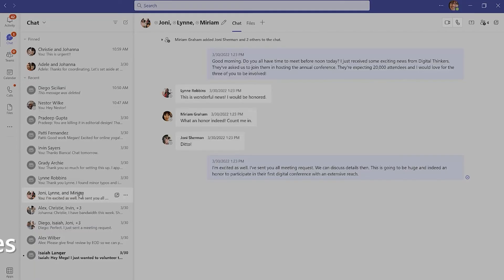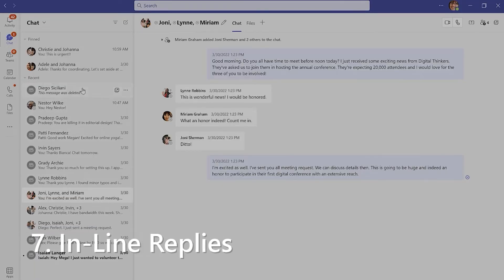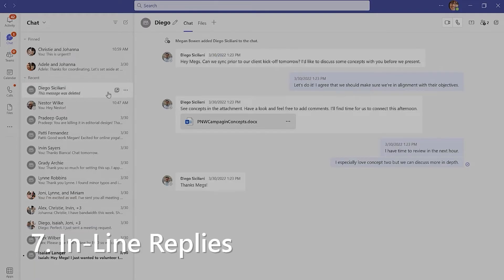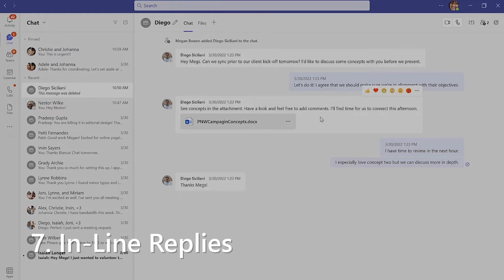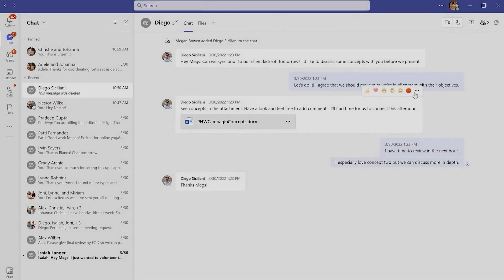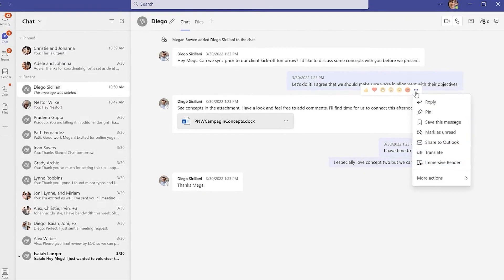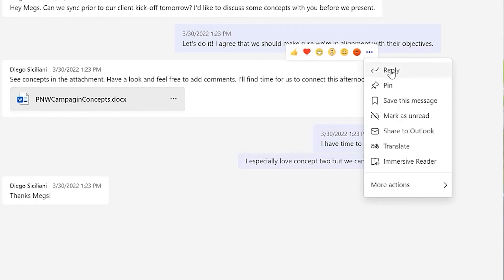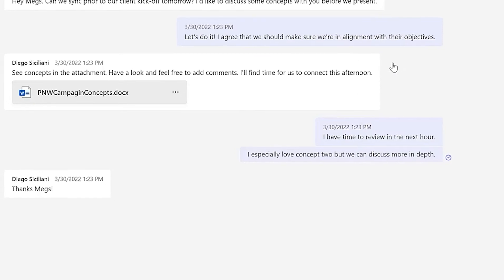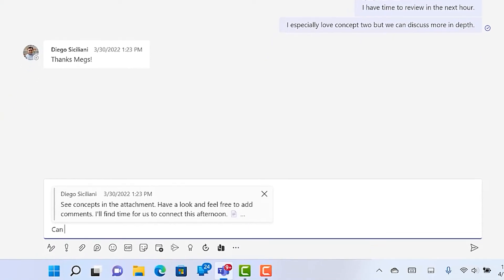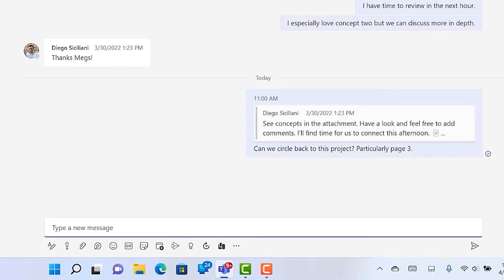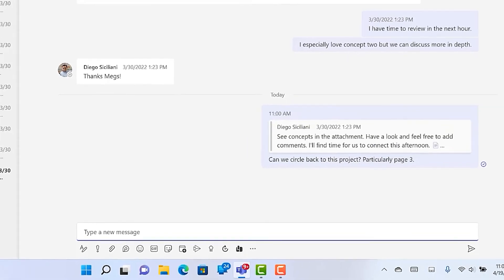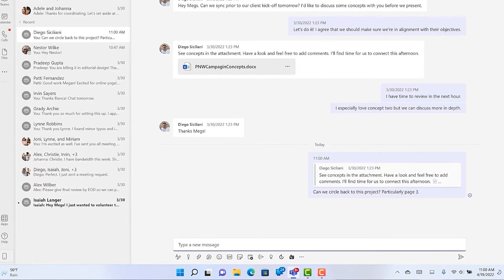A long-running conversation can get complicated, especially in a group. If you need to reply directly to a specific message, just hover over that message, select the ellipses, and choose the first option, Reply. This will quote the original message in your new message. Once posted, clicking that quoted message will take you to the context of the original post.